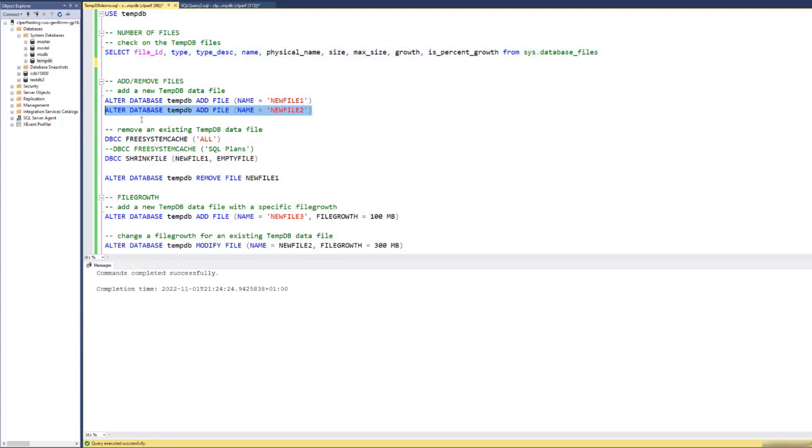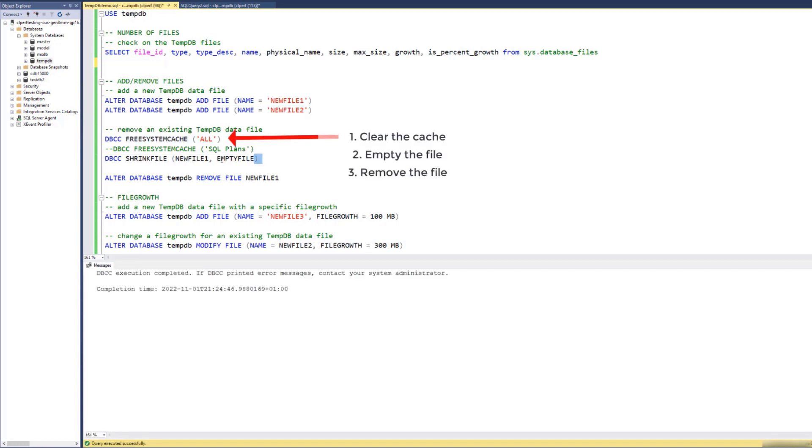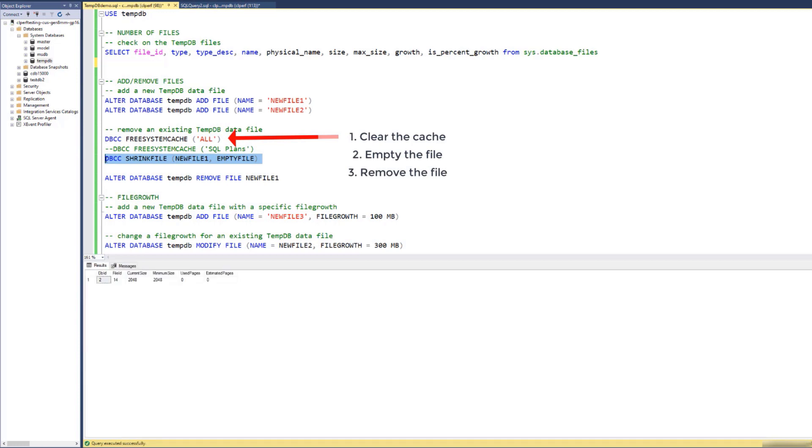Let us now remove some TMDB files. To remove a file you need to empty it. So let me run that first. I need to clear the cache as well. So let's run that and now let's remove the file 'new file 1'.